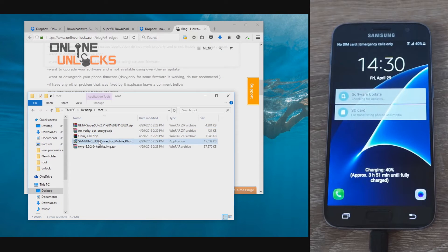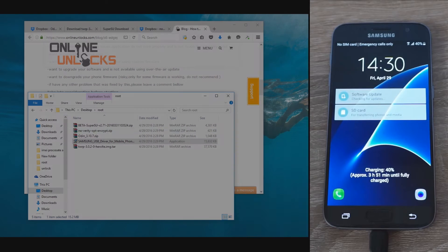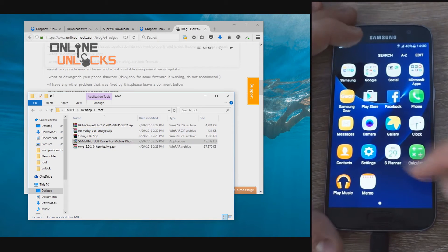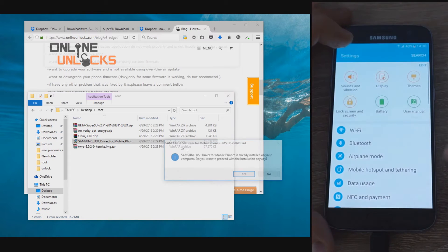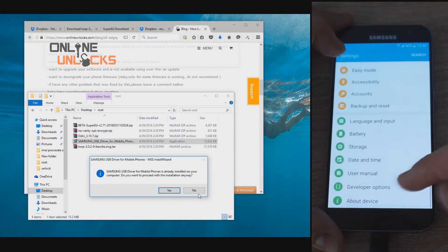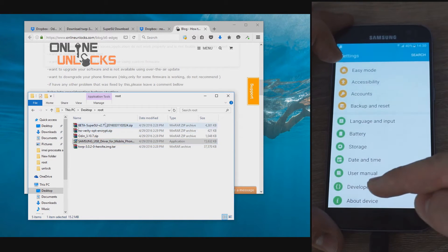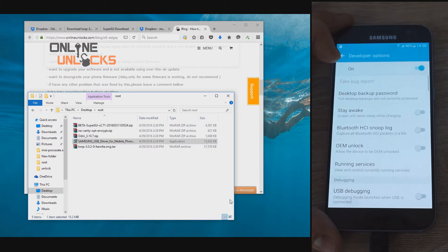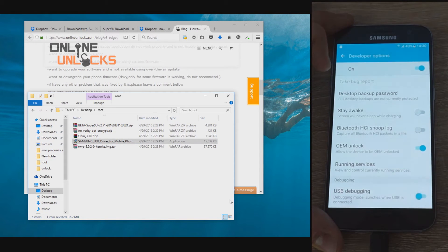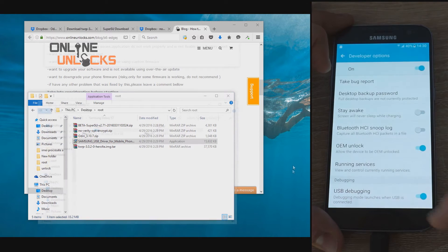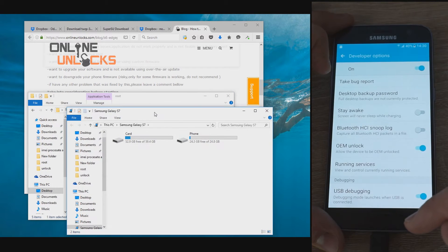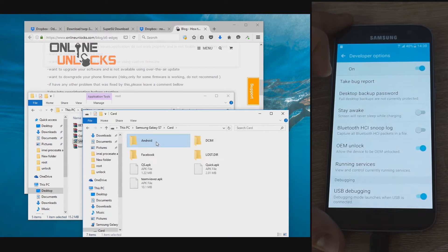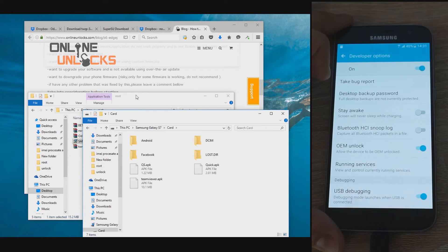Once you downloaded everything, install the Samsung drivers if they are not installed already. On the phone, go to settings, about, then from software info, tap seven times on the build number till you'll see a notification that you are a developer. After this, developer options will show in settings menu. Now go back to settings and from developer options enable OEM unlock and USB debugging.